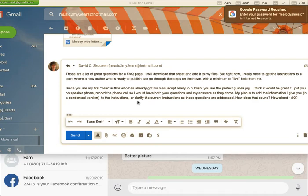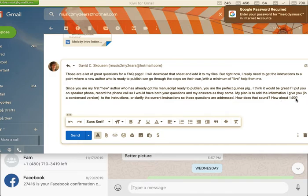Hi Jennifer, I'm hoping this little video is working and I can show you how I use Camtasia on an everyday basis with my business emails, and sometimes with all my emails but mostly business ones. I wrote this letter to David Skousen — it's a short little letter, an email answering a question.